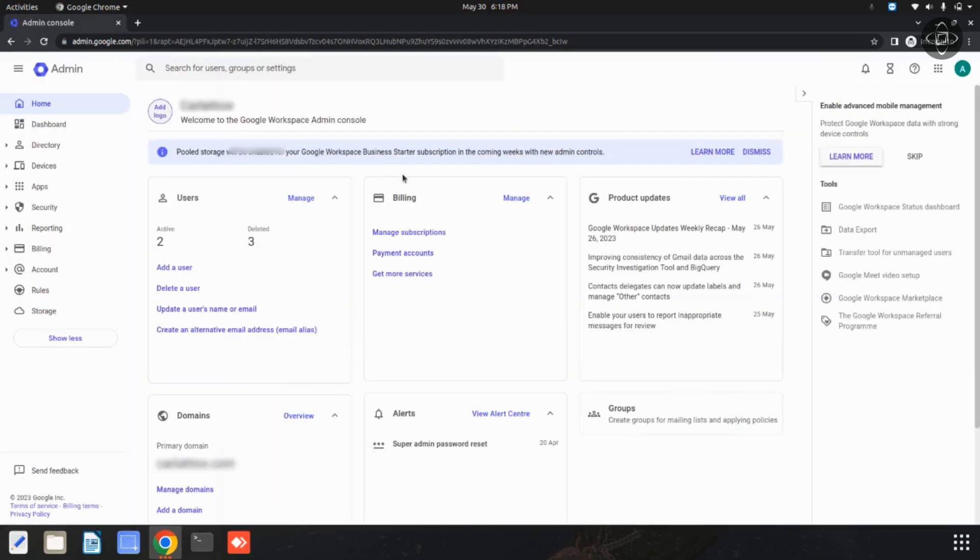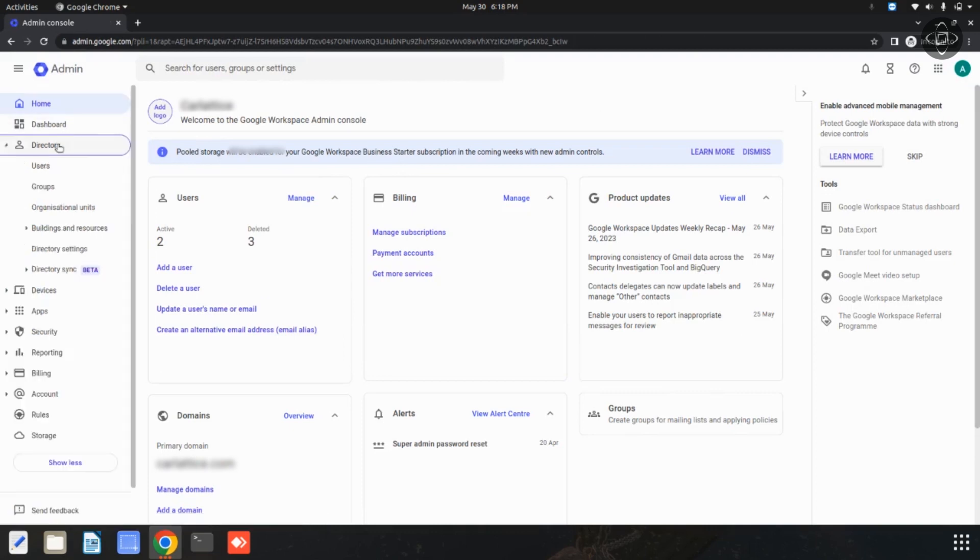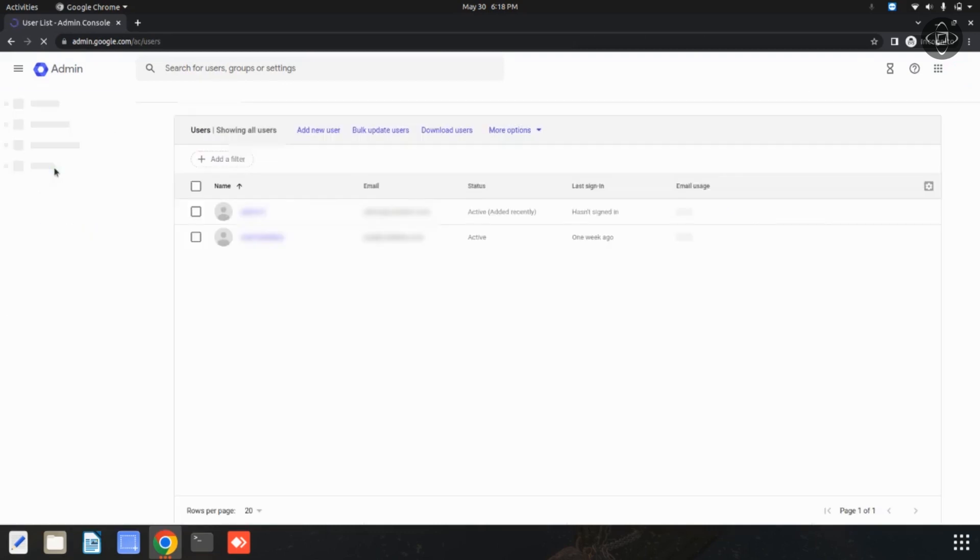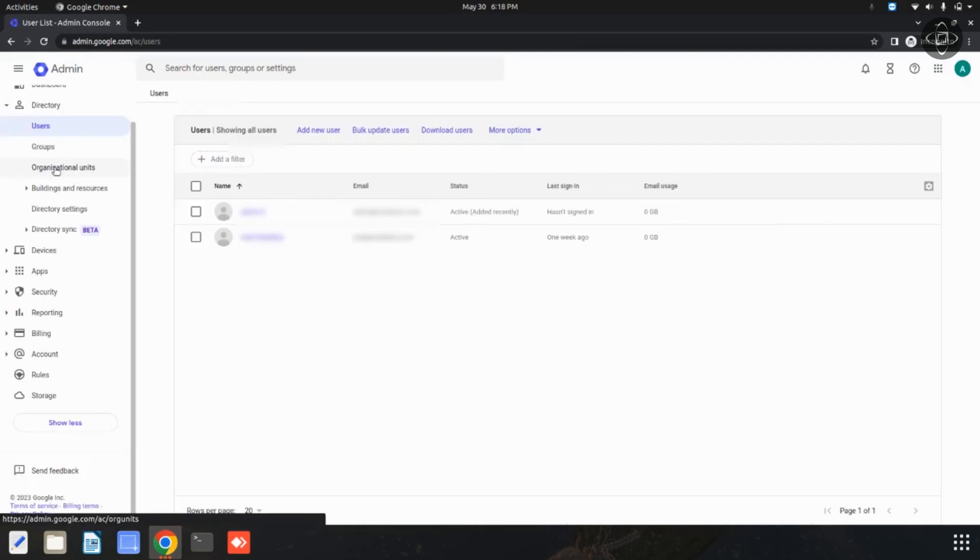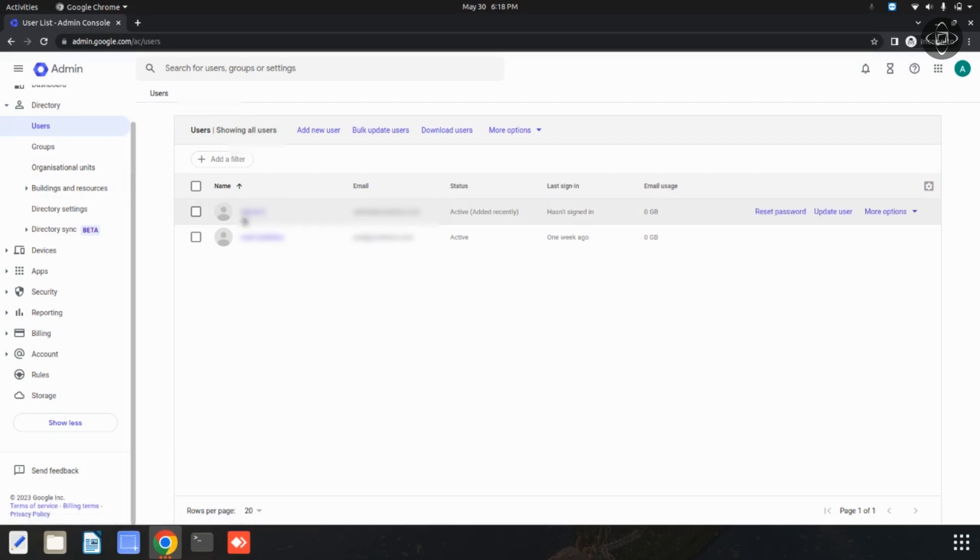From this Google Workspace admin dashboard, you can simply click on this users option. Now you need to search for the user account to which you want to add recovery information and click on their name to access the user settings. I am going to click on this username.